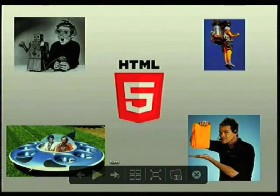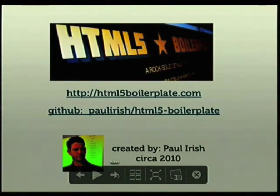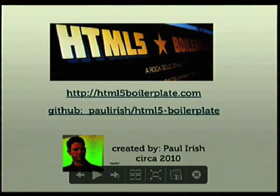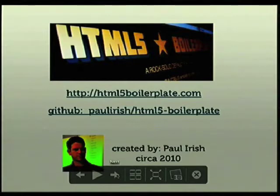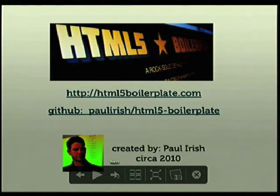After doing some research, I came across a library called HTML5 Boilerplate, written by a really smart guy named Paul Irish, who took all the best practices he could find for building HTML5 sites and put them together in a big project. Now it has nothing to do with Ruby — it's more like a package for generic sites.